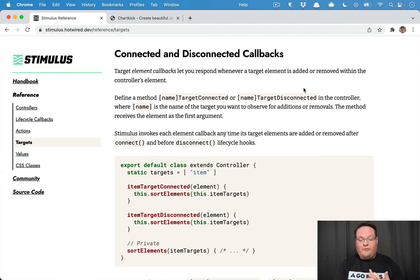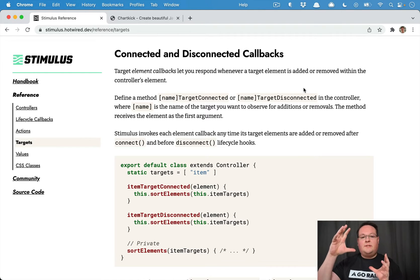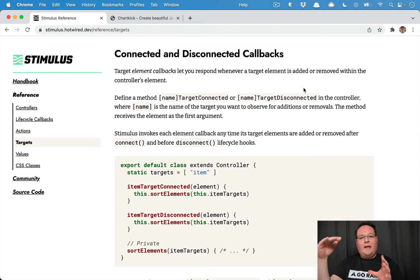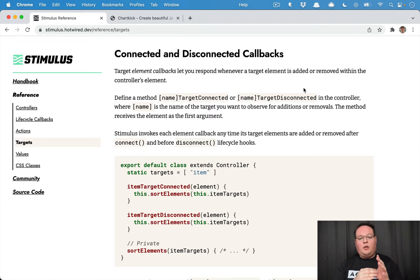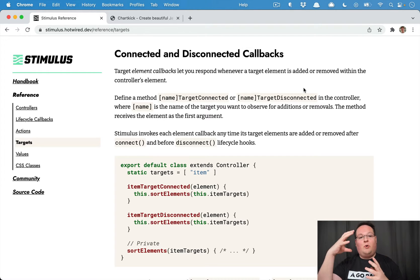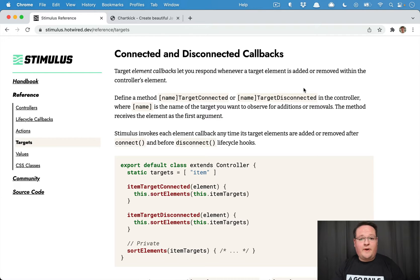So there's a callback for connecting and disconnecting targets, which means that if you have a stimulus controller mounted to somewhere and it has targets inside of it, you can actually listen for when those are added and removed automatically and then have your controller take those events and use that to process something on the page.